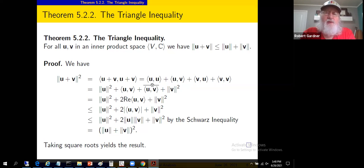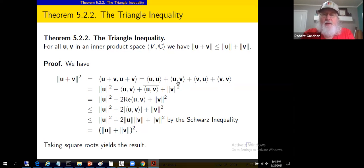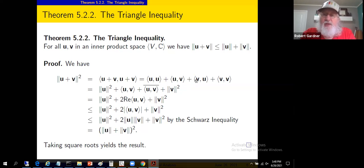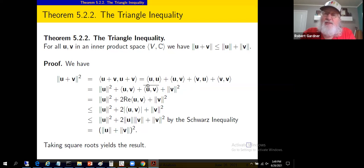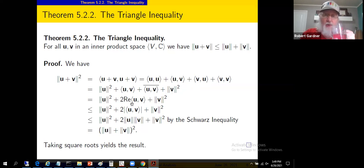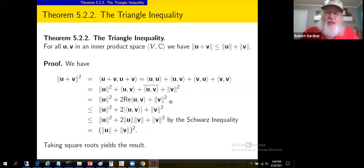We also have the inner product of u with v and the inner product of v with u. By conjugate symmetry, the inner product of v with u equals the conjugate of the inner product of u with v. So we're summing a complex number and its conjugate — the imaginary parts cancel and we're left with twice the real part of the inner product of u and v. Since the real part of a complex number is always less than or equal to its modulus, we can introduce that inequality.